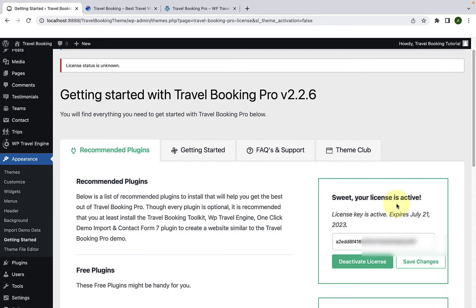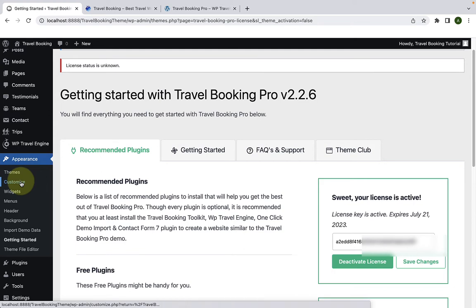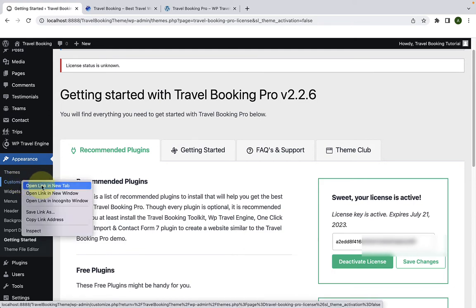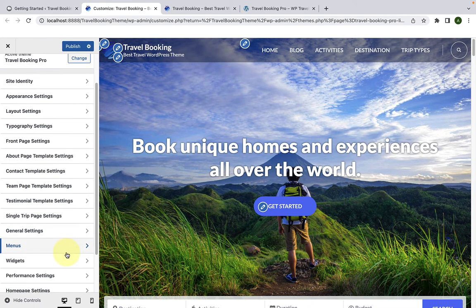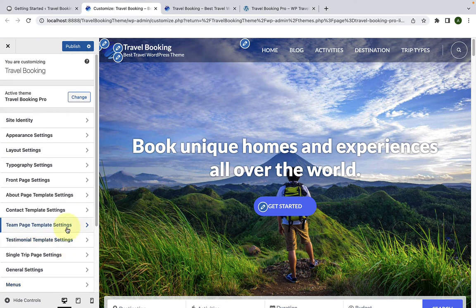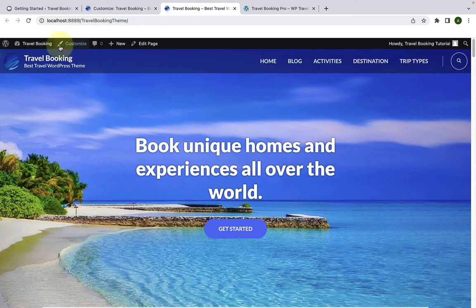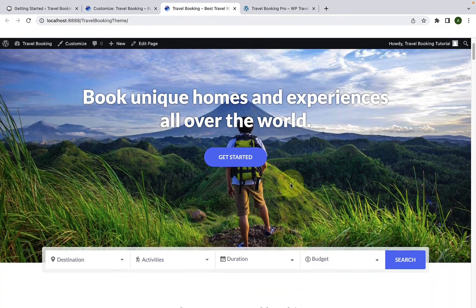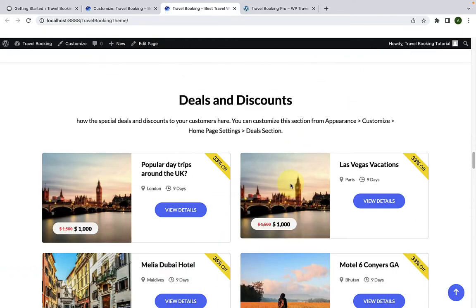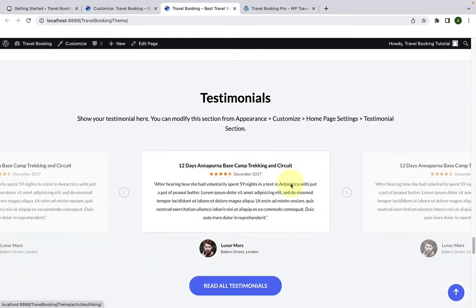Now let's access the customizer settings. To do so, from under Appearance, click on Customize. Just at a single glance, you will see many exclusive and extra settings that you get with the Travel Booking Pro theme. We will go through each of these settings one by one. After installing and activating the Travel Booking Pro theme, you can see the banner image has changed, and the testimonial section — which was not present in the free theme — now appears on our site.